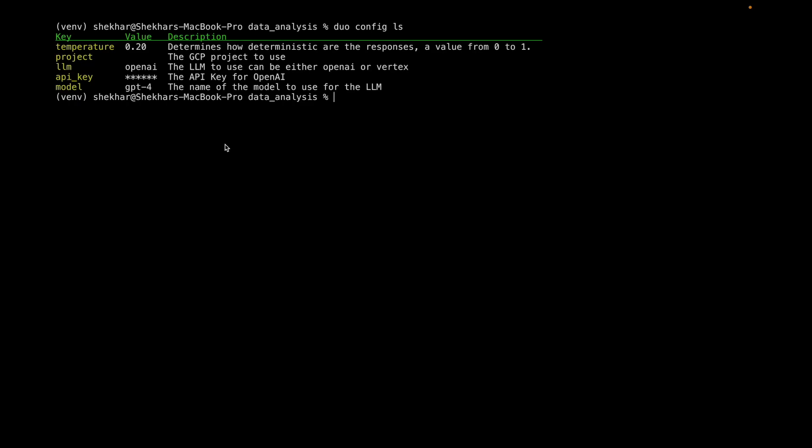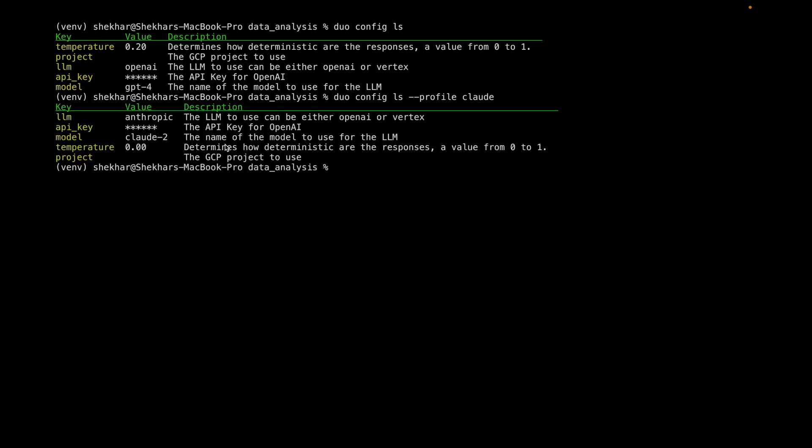As you can see, the current config is set to be OpenAI, but then I can have profiles that allow me to have different configurations. So you can set whatever to be your default, and then you can have multiple configurations.